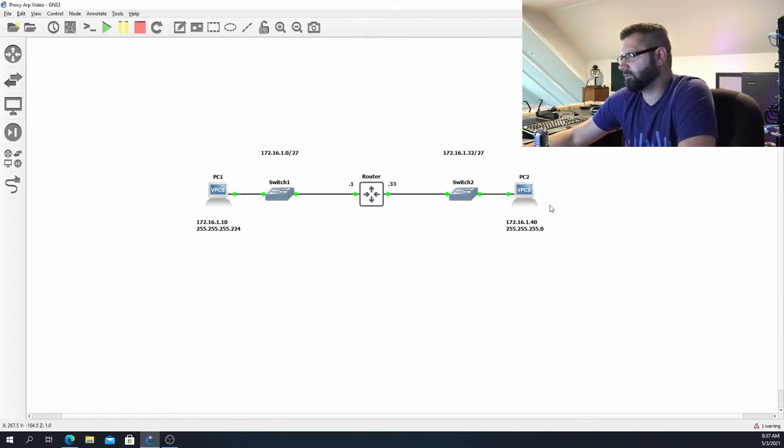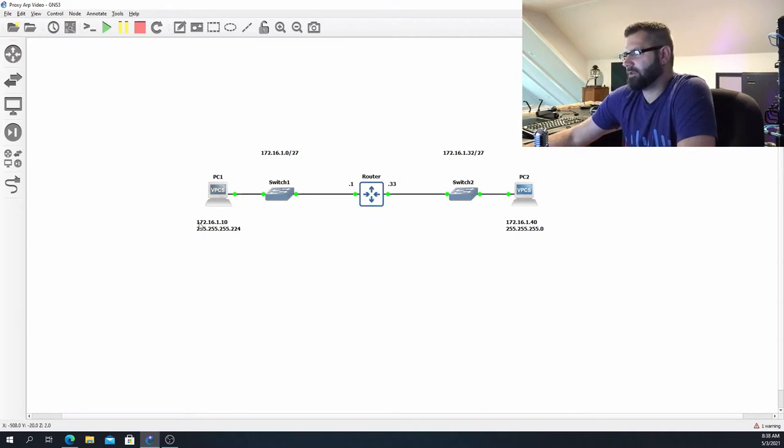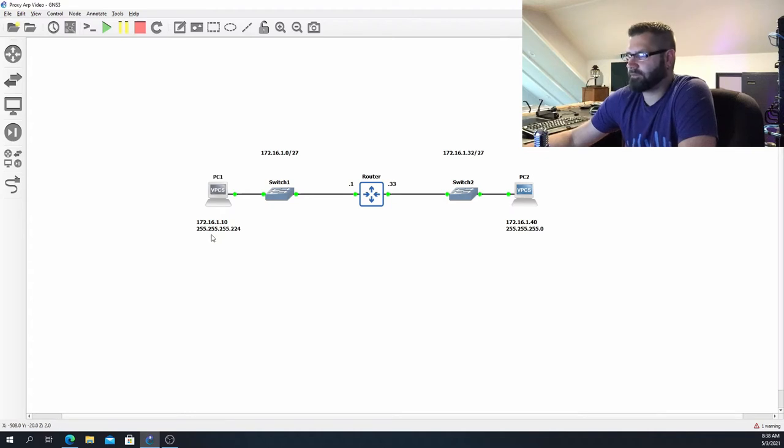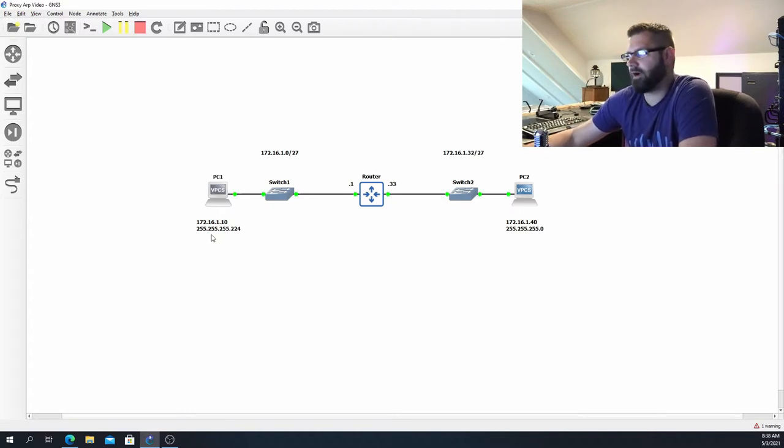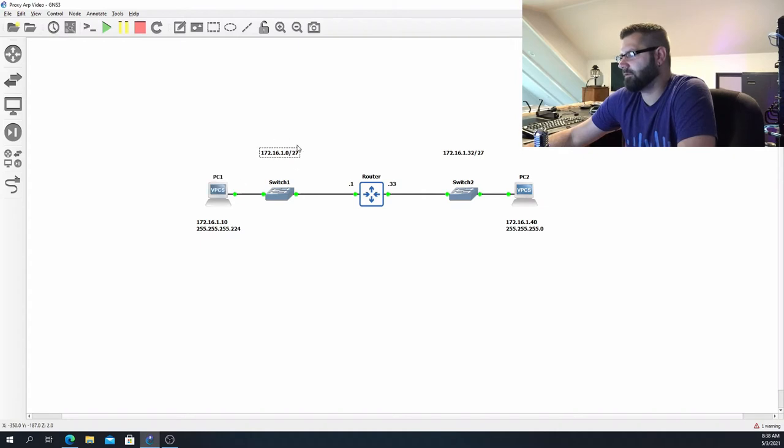So this PC is configured properly. It has an IP address of 172.16.1.10 with a subnet mask of 255.255.255.224. So this PC would be in this network. Its default gateway will be the .1, so 172.16.1.1.